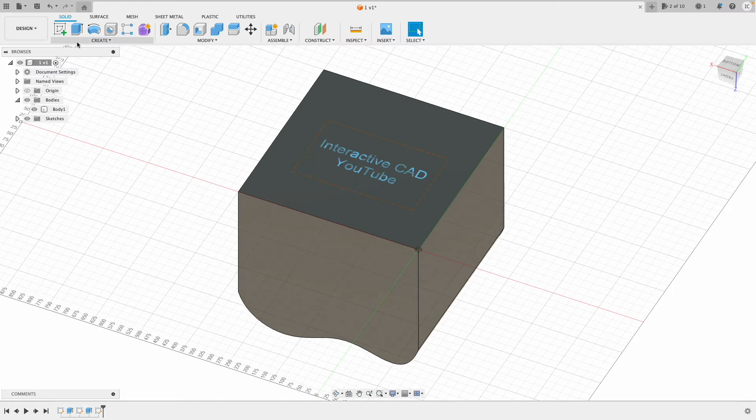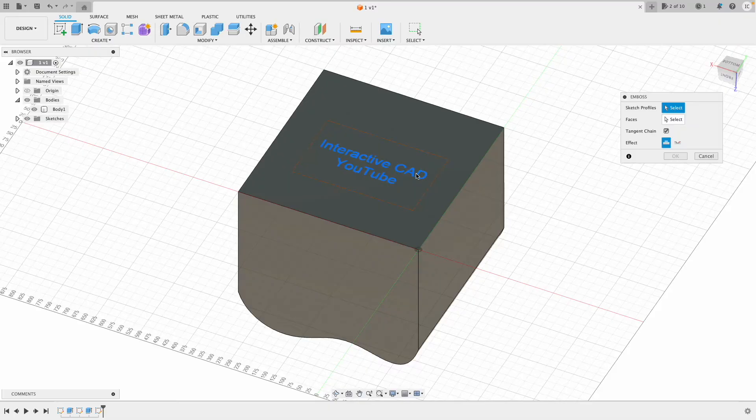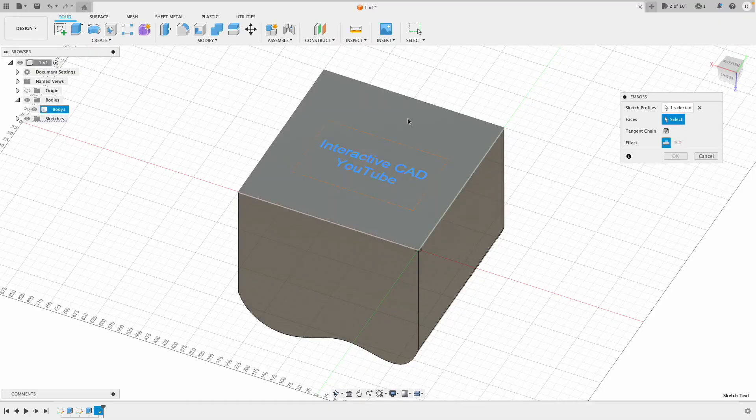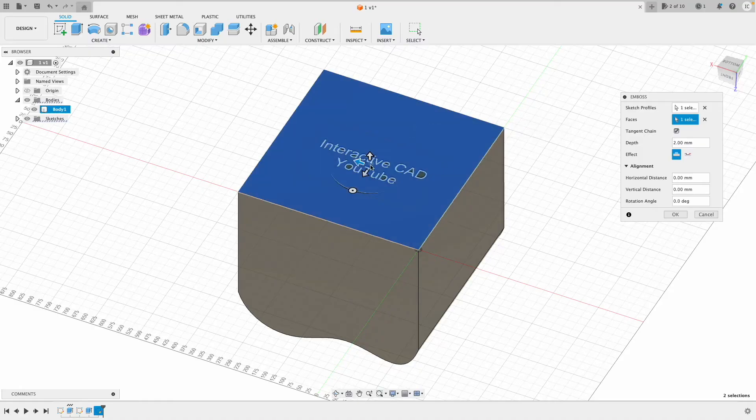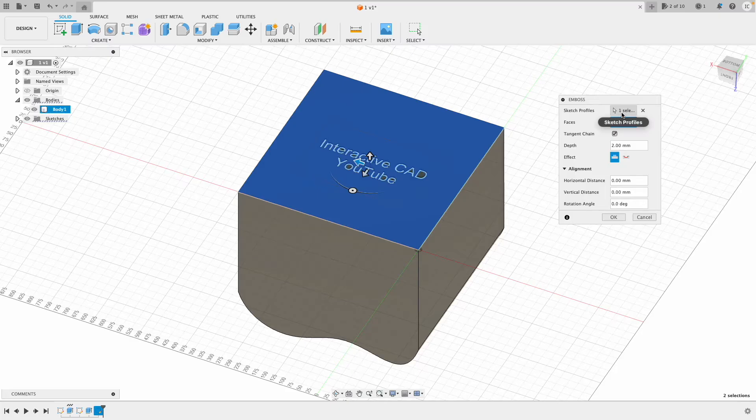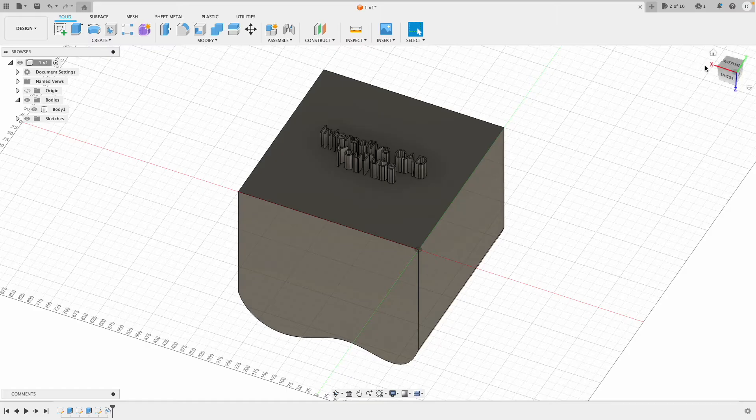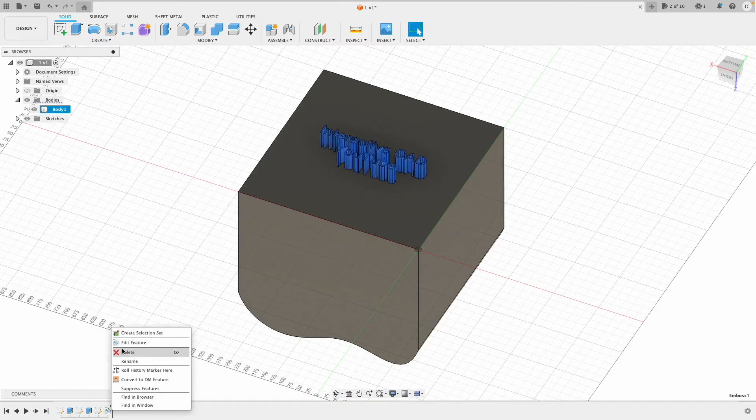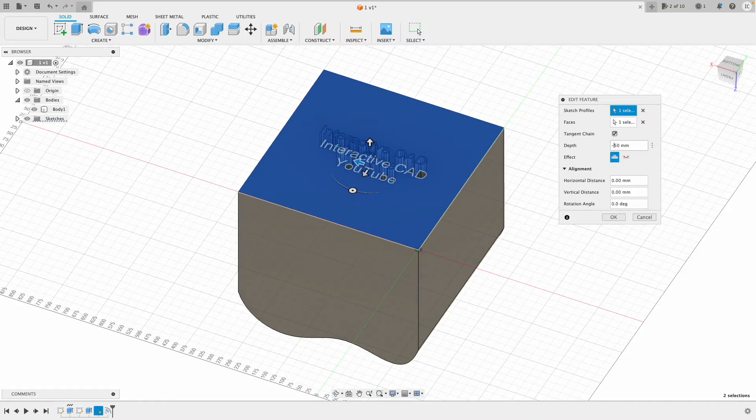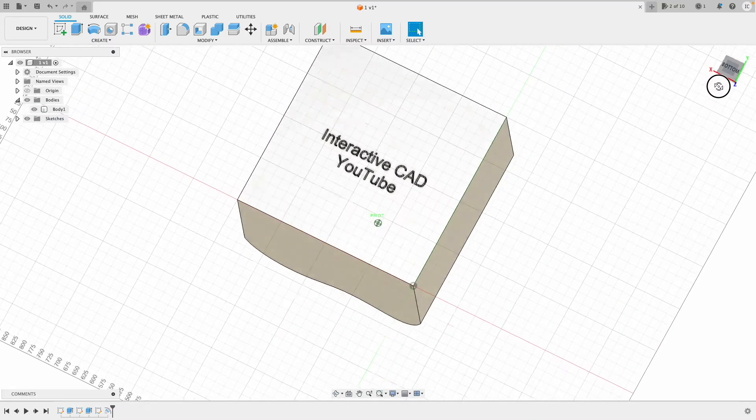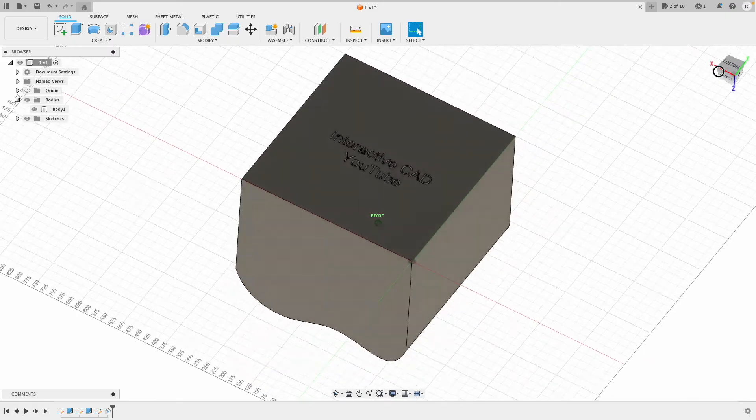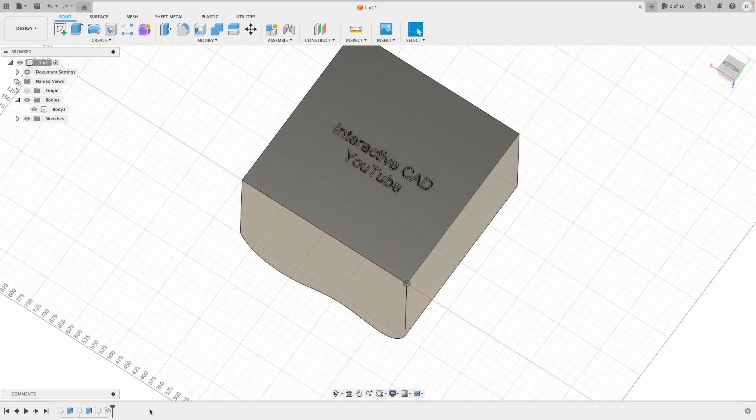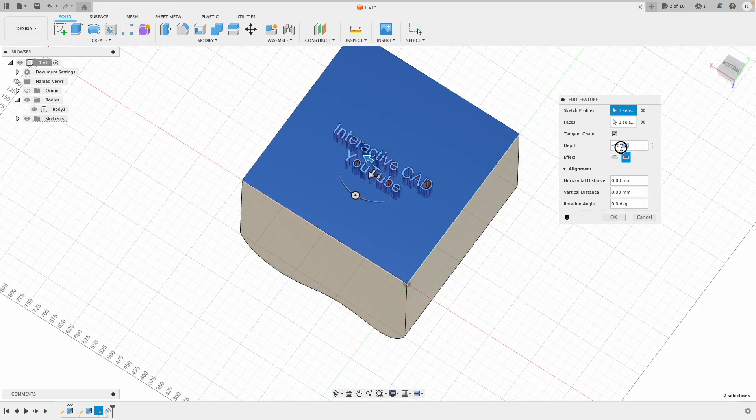Now I'll go to Create and then down to Emboss. Click the text and select the faces I want to emboss. Click your sketch profile, which is your text, click your face, and then select depth. I've gone the wrong way there, that's sticking out. So I'll go minus 50. Now I've got 50mm embossed text in my cube, but I might edit that and make it 10 because 50 is a bit big.